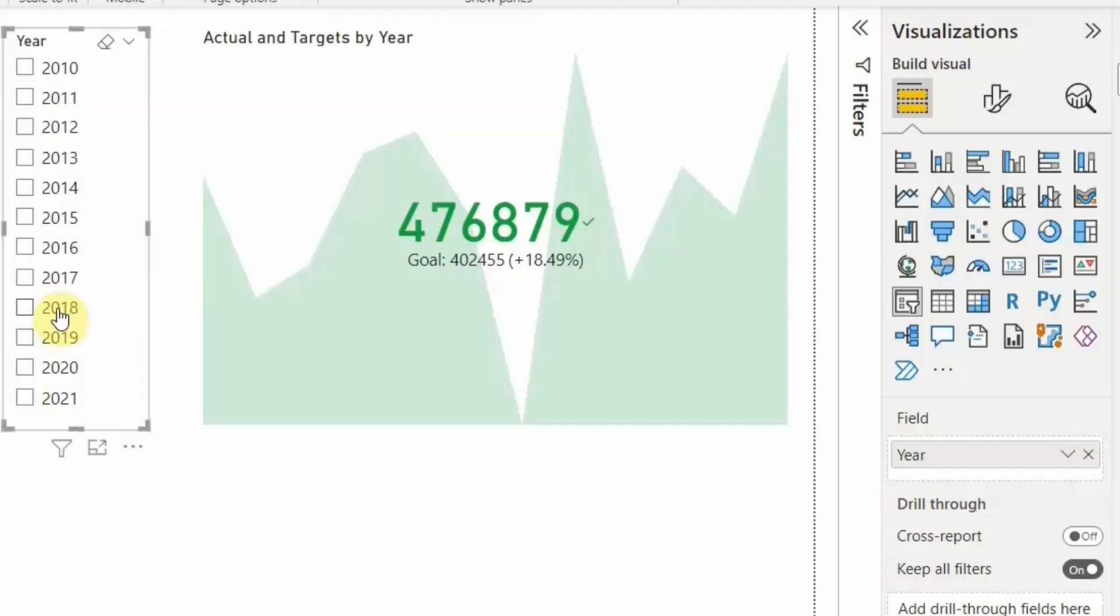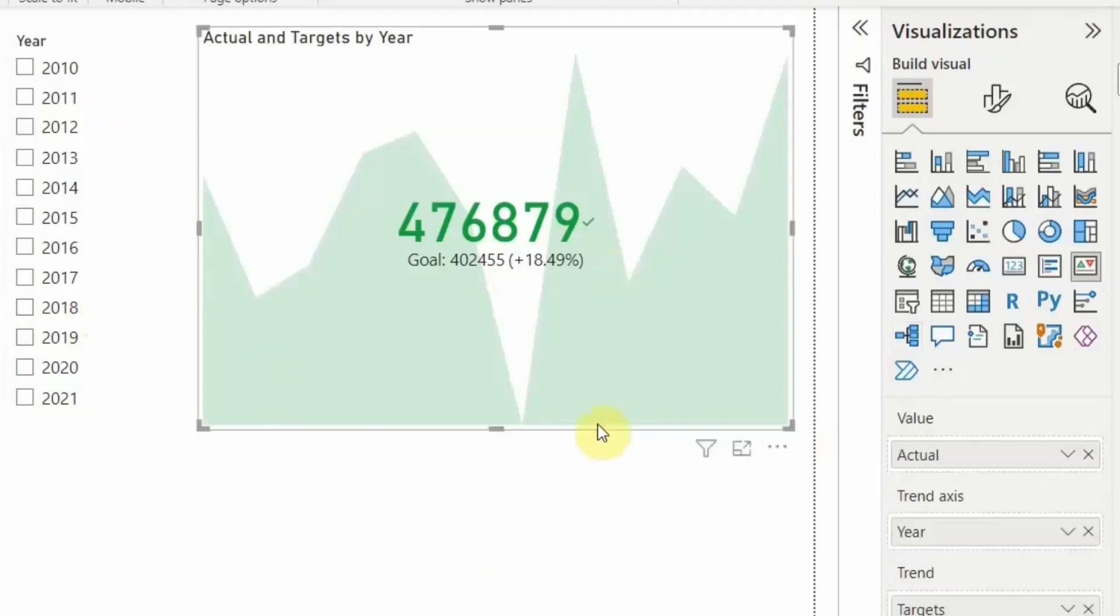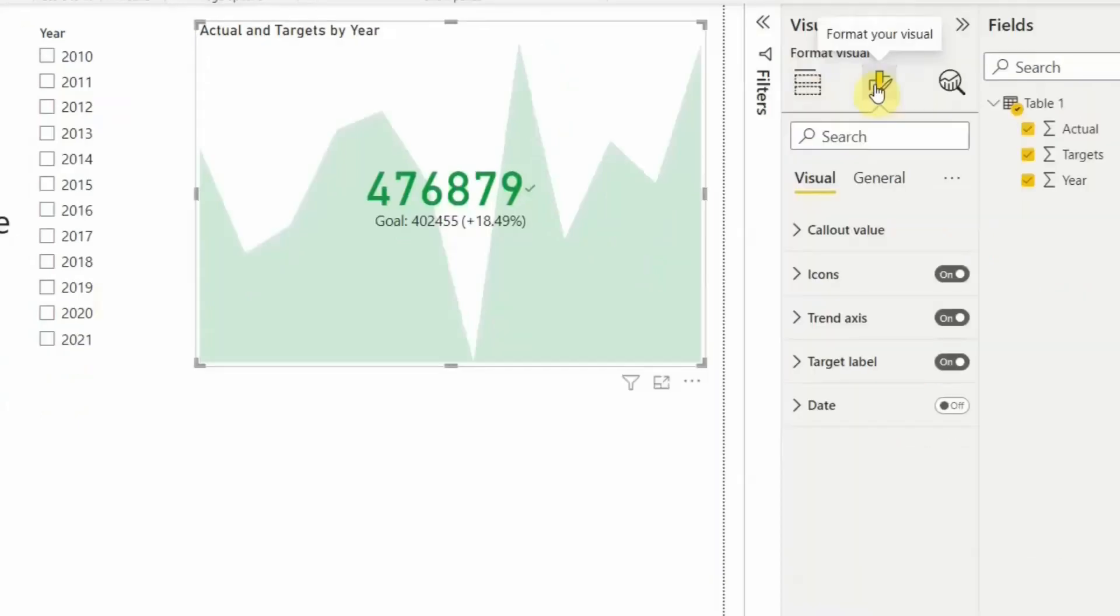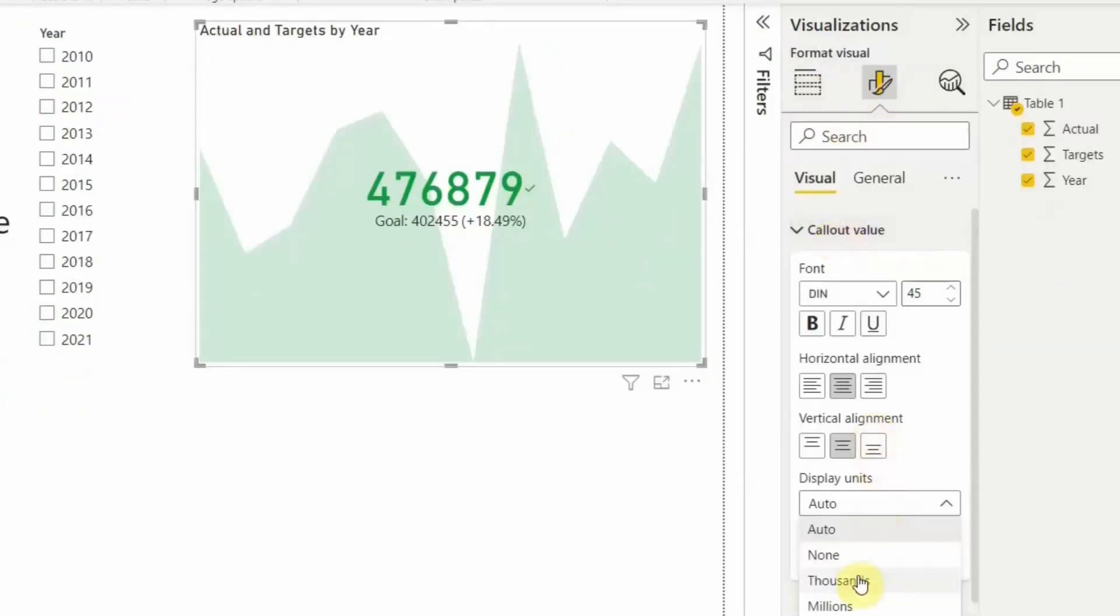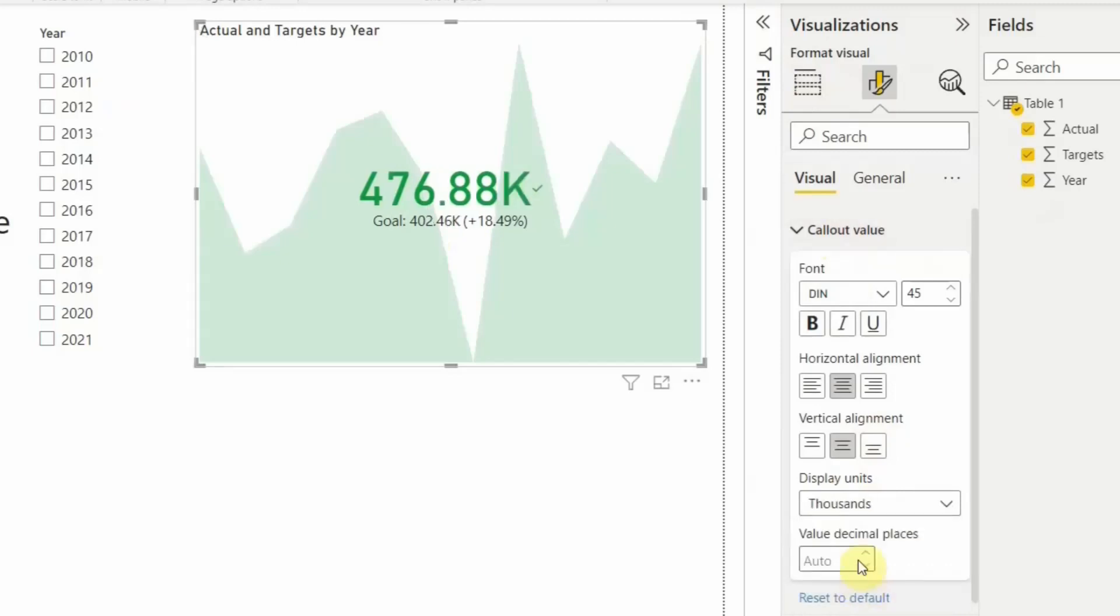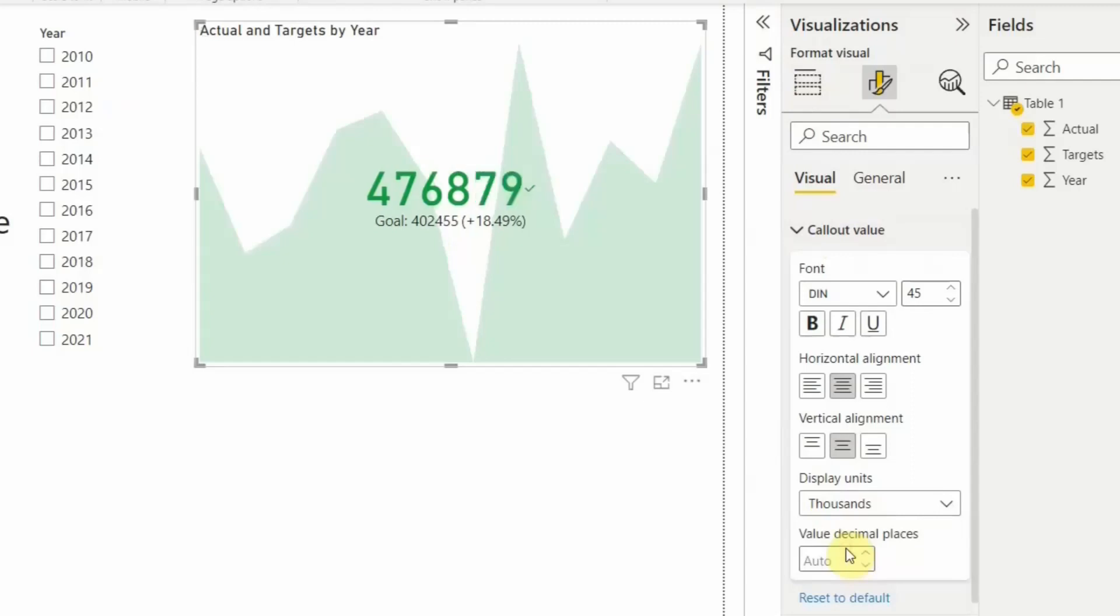Now if you want to go and format this KPI card, you can do that by going into the format option. If you want to call out the value, if you want that value to be displayed as thousands or whatever amount you want, you can do that. As of now we will give this as none. If you want to add any icons to it, you can do that.